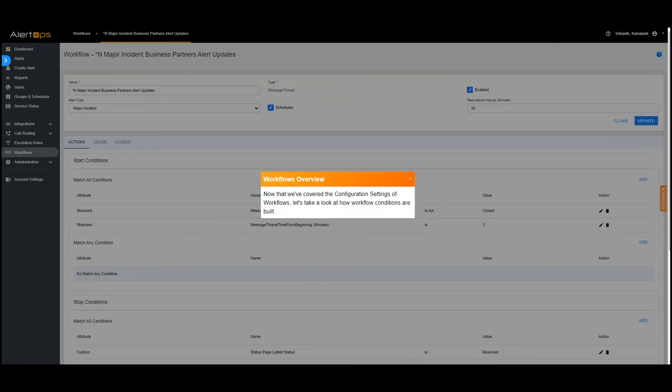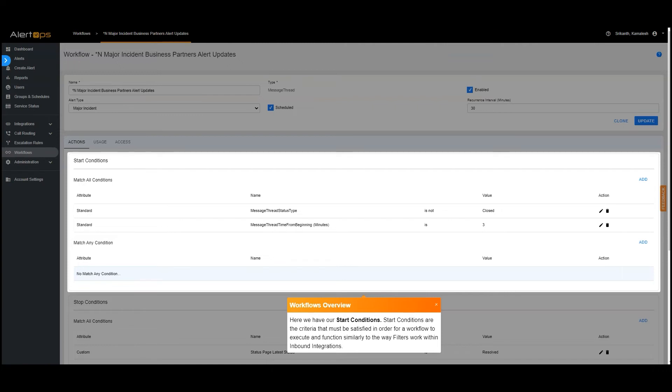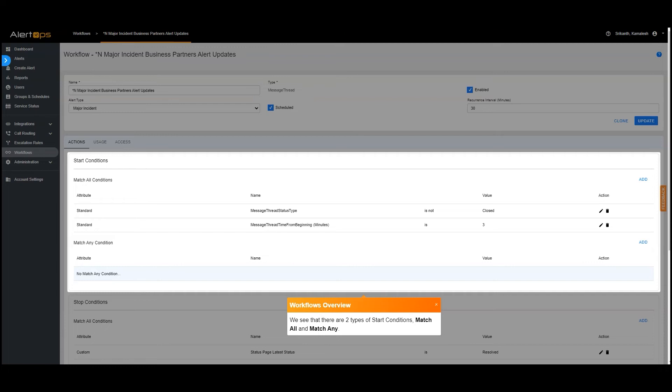Now that we've covered the configuration settings of workflows, let's take a look at how workflow conditions are built. Here we have our start conditions. Start conditions are the criteria that must be satisfied in order for a workflow to execute and function similarly to the way filters work within inbound integrations. We see that there are two types of start conditions, match all, and match any.